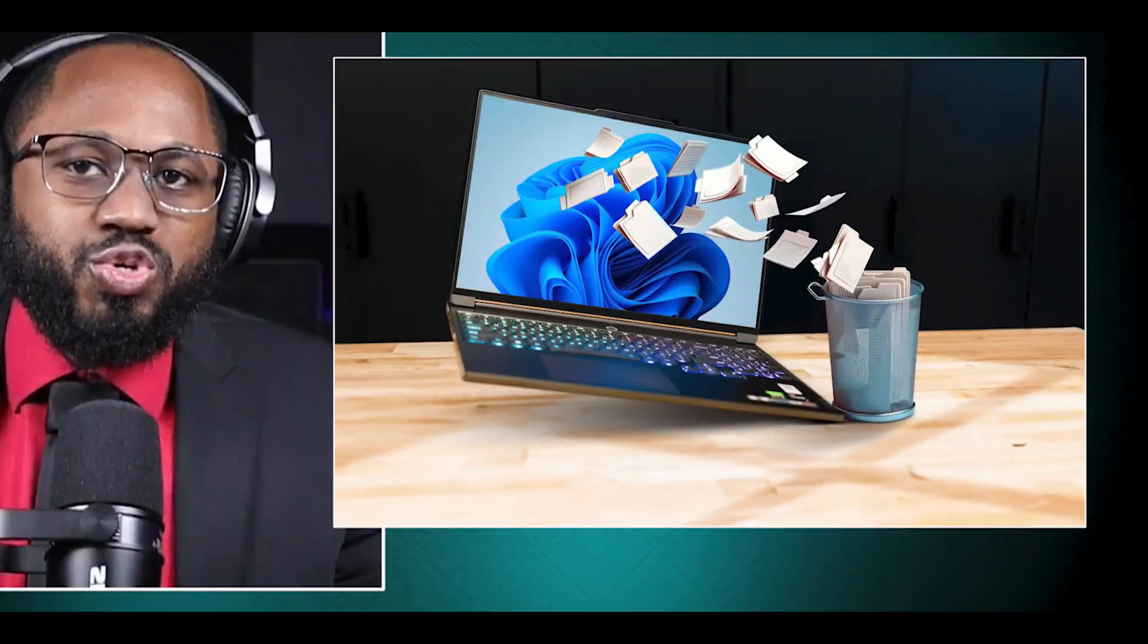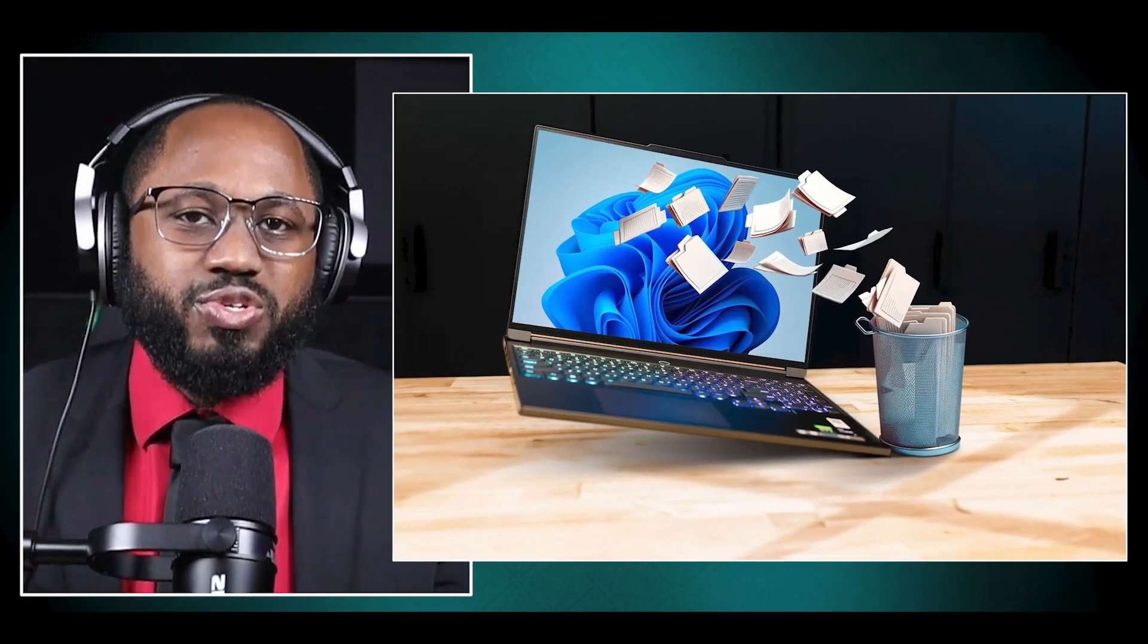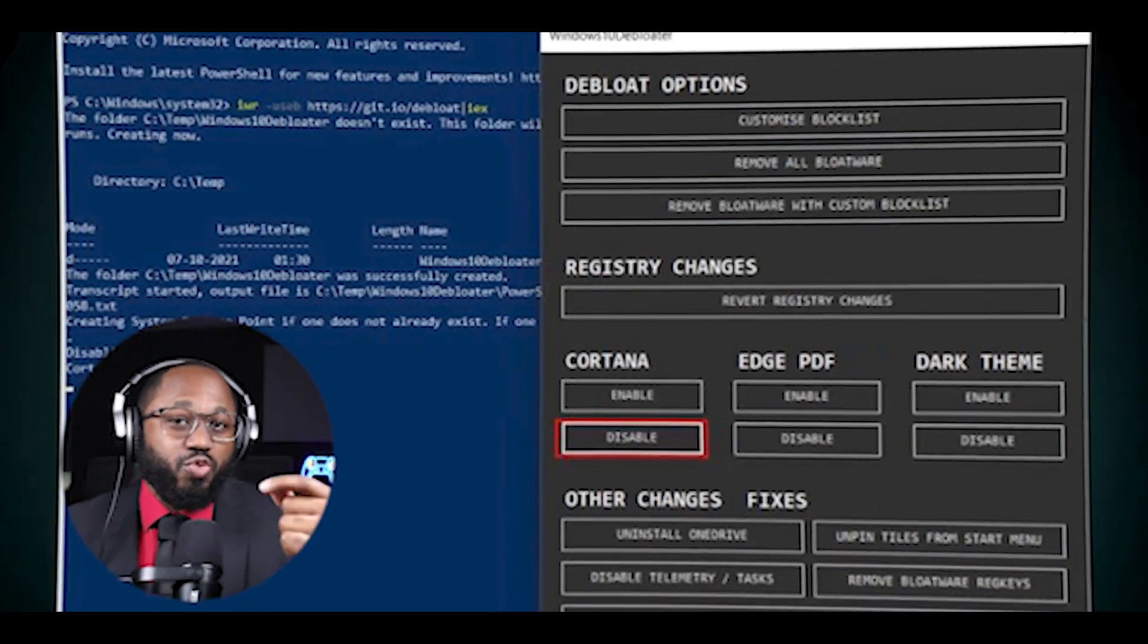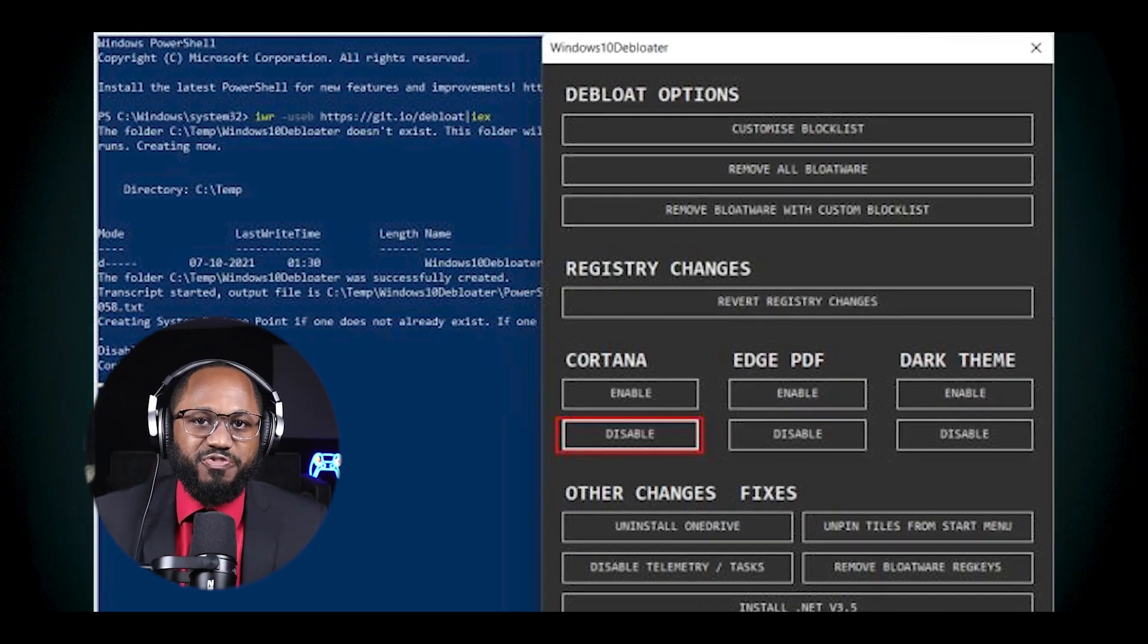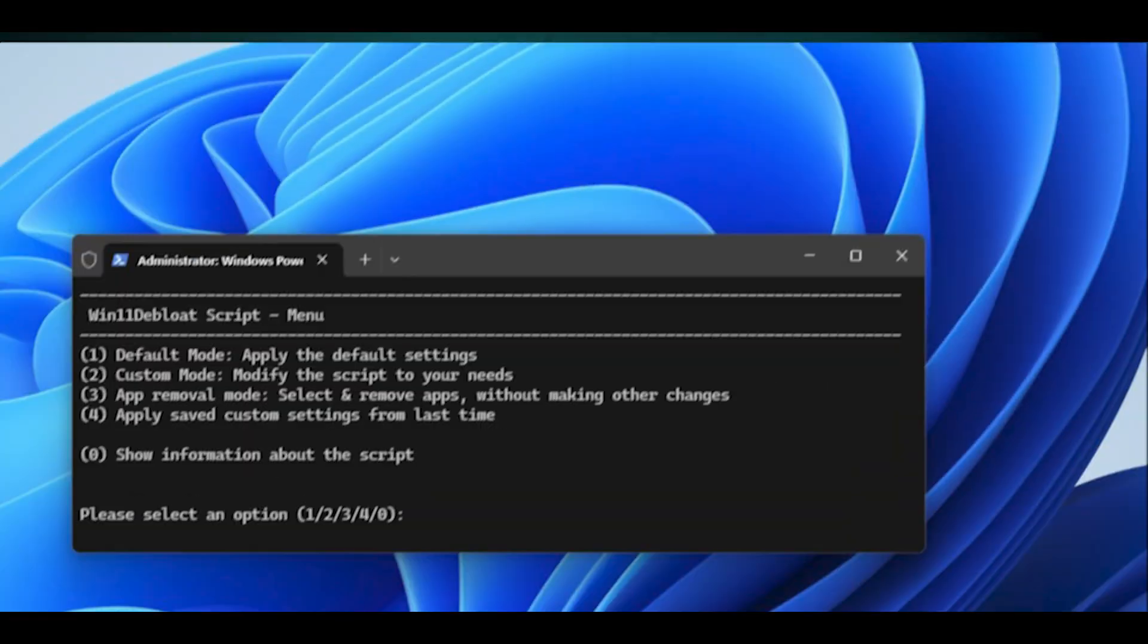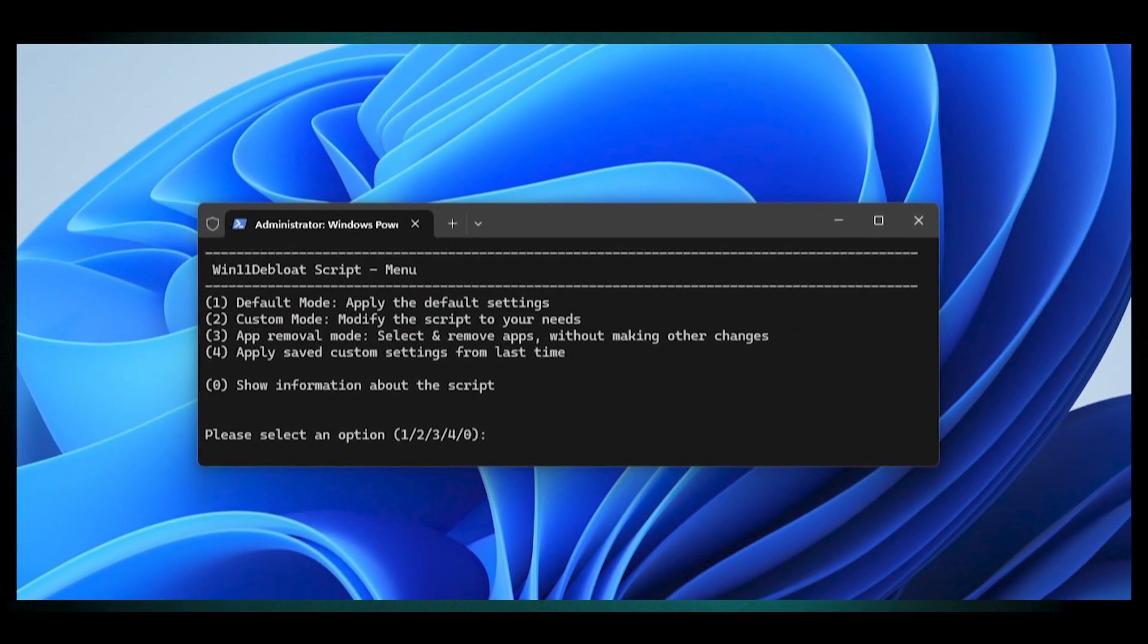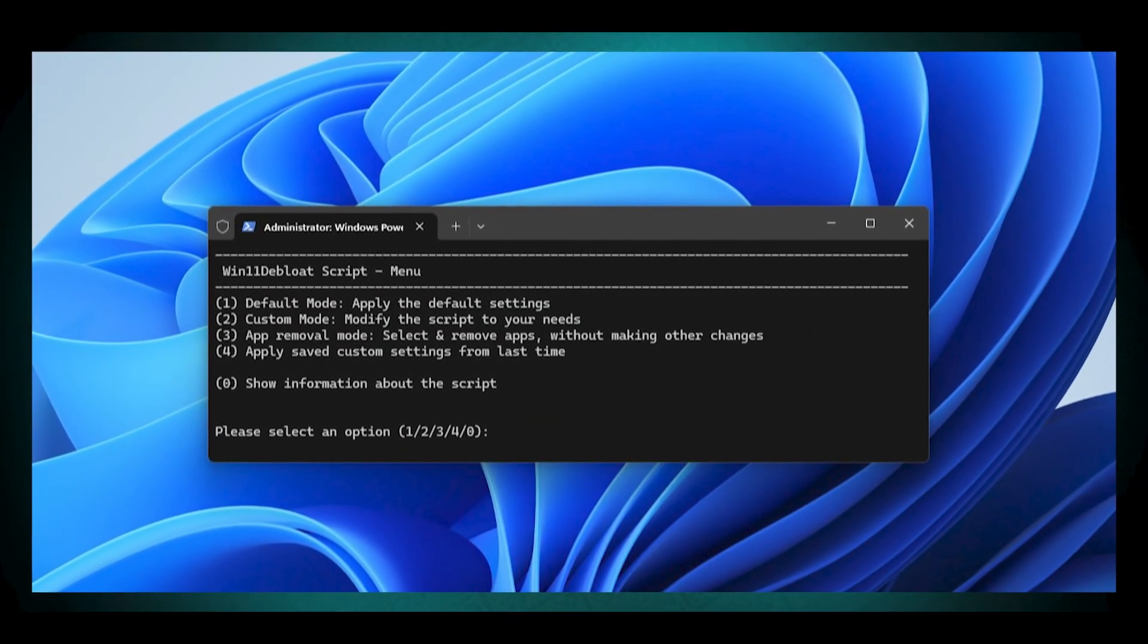To debloat Windows 11 and enhance its performance, you can utilize various methods, including scripts and tools designed specifically for this purpose. Here's the structured approach. You can use the Win 11 Debloat script. First, backup your data. Before making any changes, ensure you backup important files and create a system restore point.